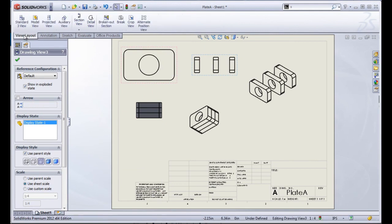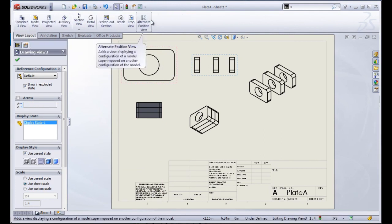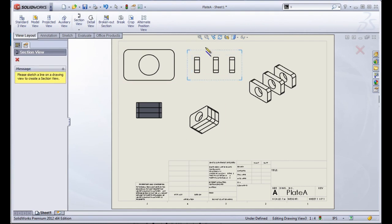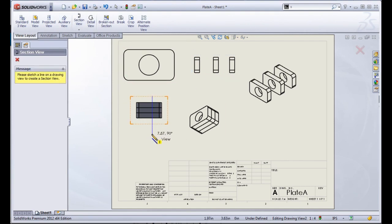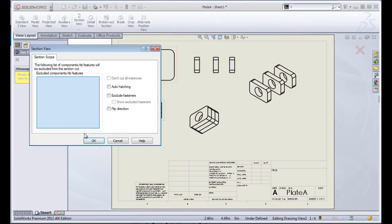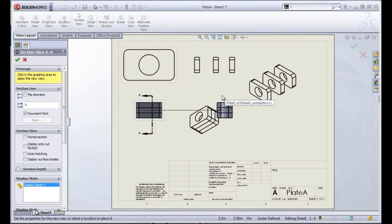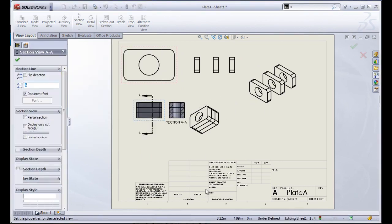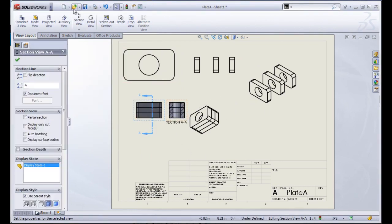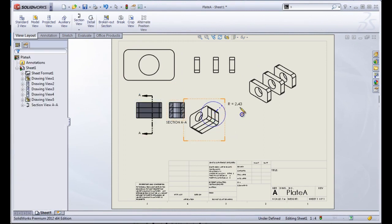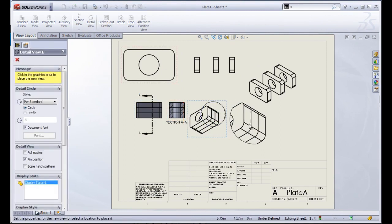Within drawings, we have quite a few options for creating different views. For example, section views, as well as detail views, all of which are very simple to create.